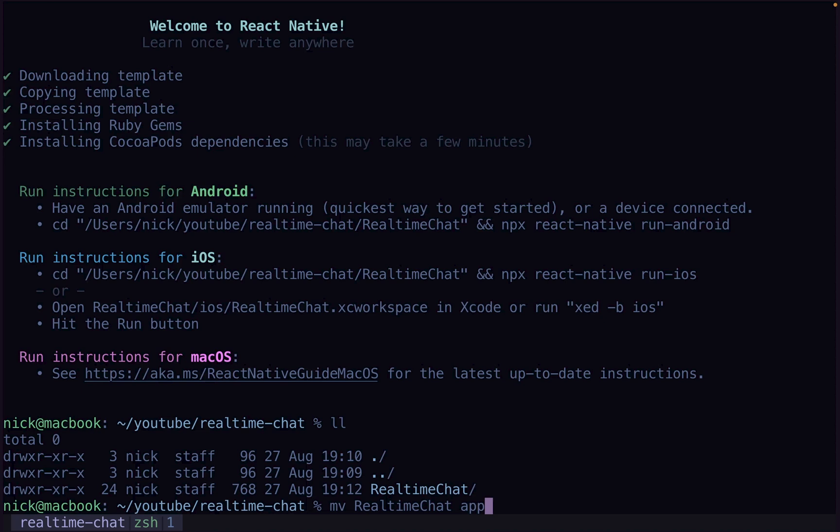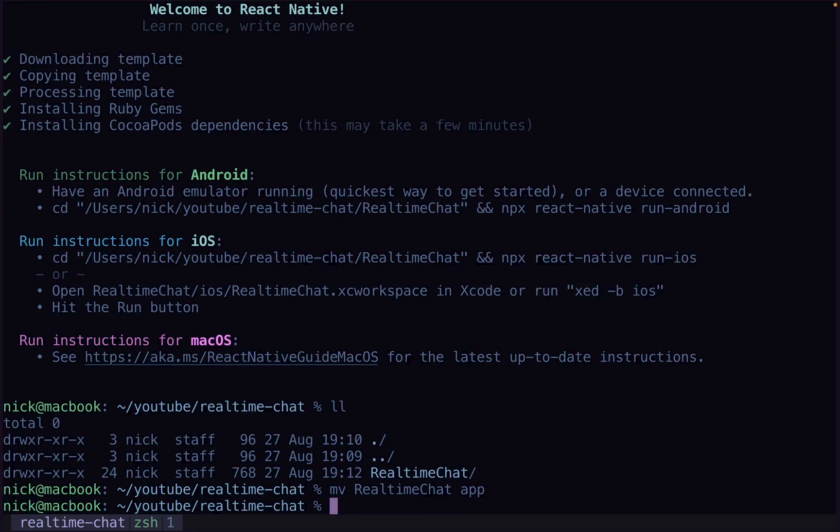The reason we called it real-time chat initially is because the actual app name that's going to be given to the app for the native iOS project and Android project is going to be called native chat, which is what we want. So we're going to move that.